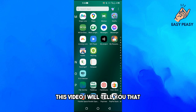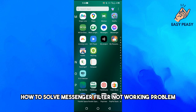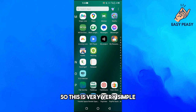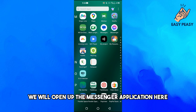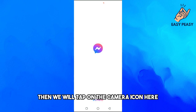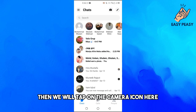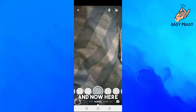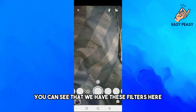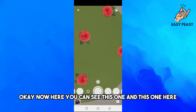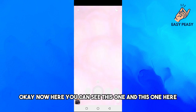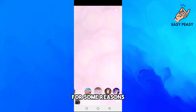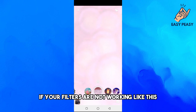In this video I will tell you how to solve the Messenger filter not working problem. First of all, we will open up the Messenger application, then tap on the camera icon. Here you can see we have these filters — this one and this one here.